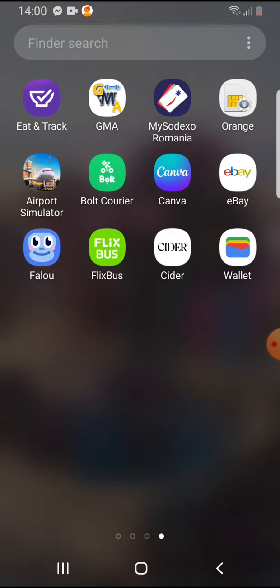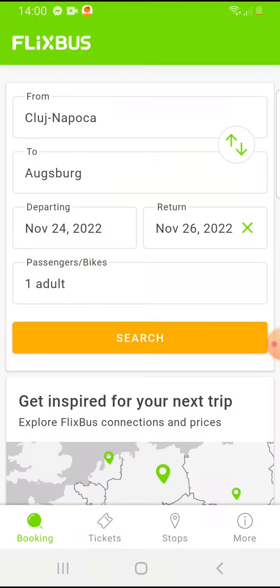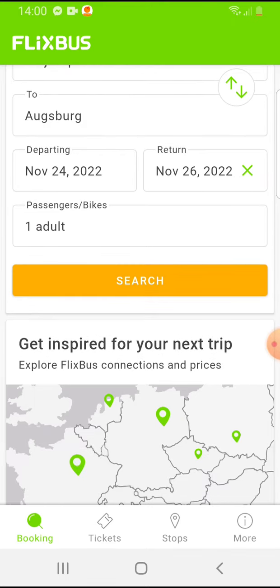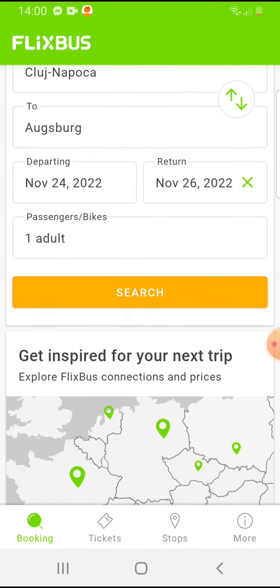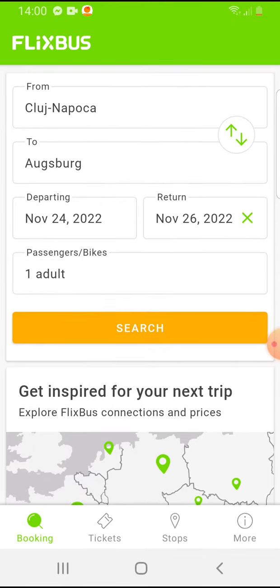So let's jump into it. Open the Flixbus app and after you've selected the departure and destination places, the time, and the date when you're departing and returning, you have to tap on passengers and bikes.